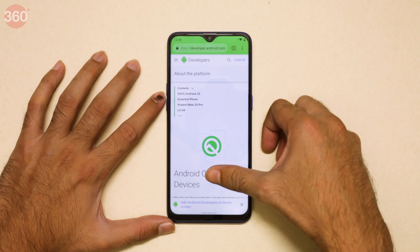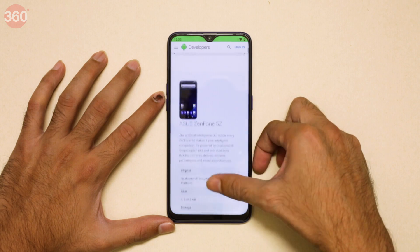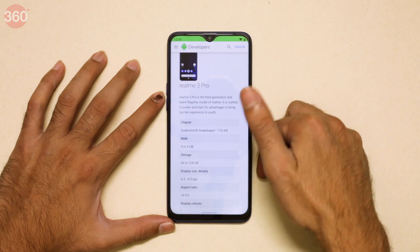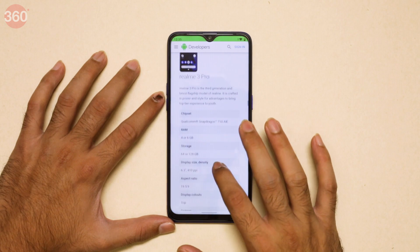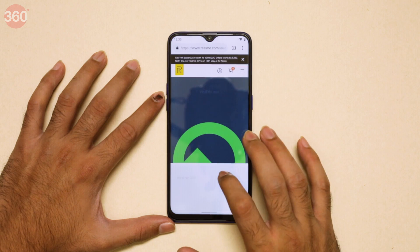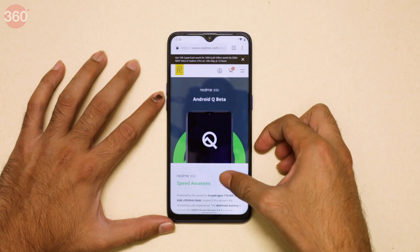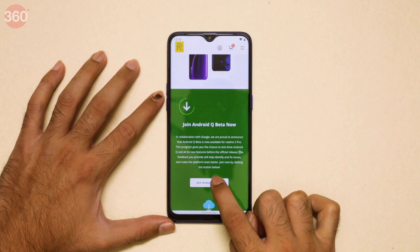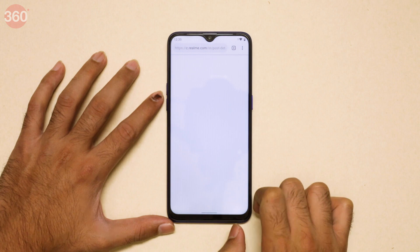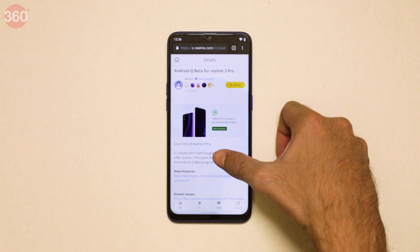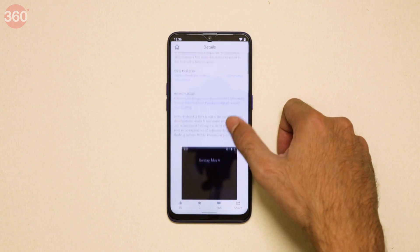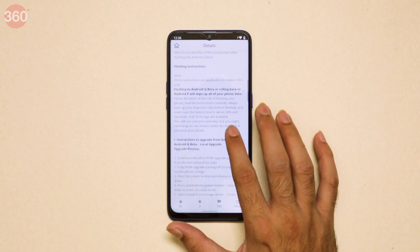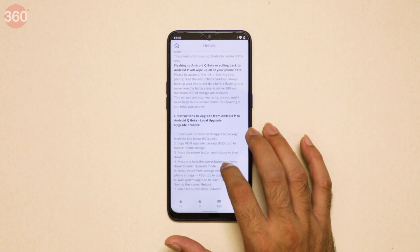So to recap: the first step is to go to the Android Q Beta page, scroll down, and look for Realme 3 Pro — it's listed in alphabetical order. Click 'Get the Beta,' which takes you to Realme's website for Android Q Beta. Scroll down a bit and tap the button called 'Join Android Q Beta.' This page covers two things: installing Android Q Beta and also returning to Android P from Android Q Beta.